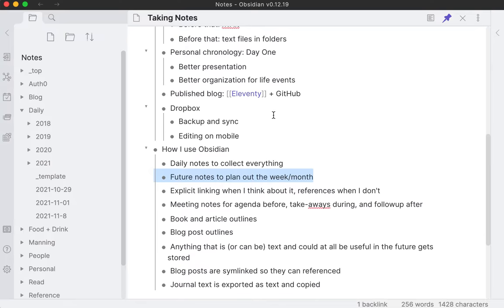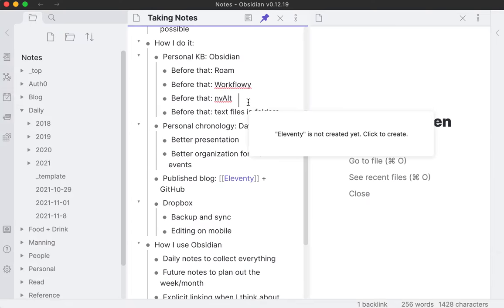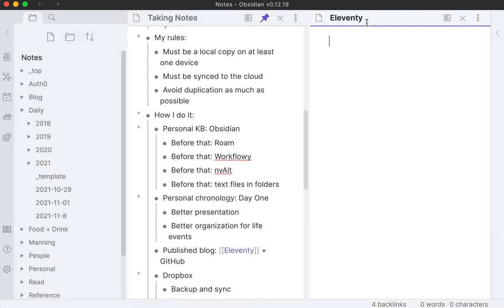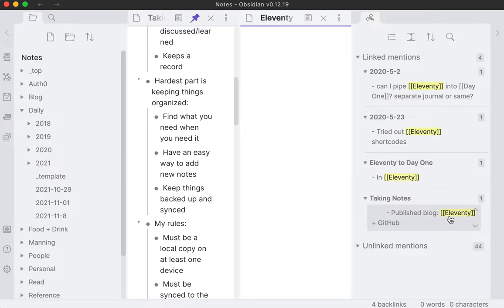I mentioned the daily notes, the future notes, and explicit linking from that daily note. What's kind of cool is you can make a note. This is called an explicit link. This is a link to another note. I open this and you see Eleventy here. There's nothing on here. I've mentioned Eleventy a lot in my note-taking system.